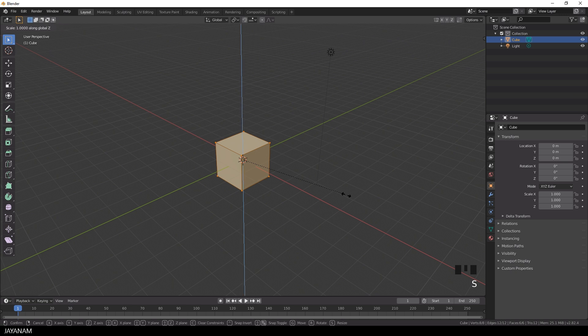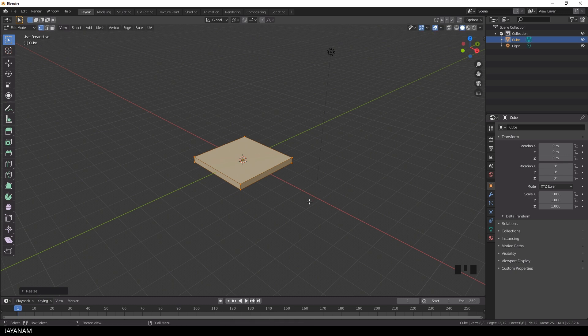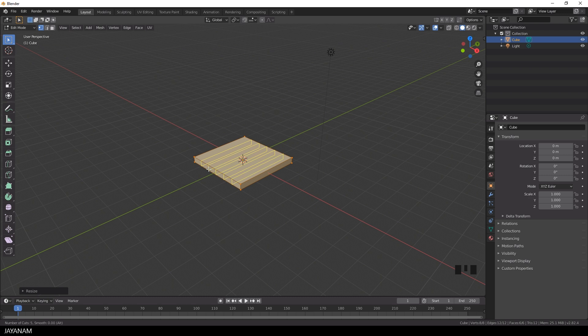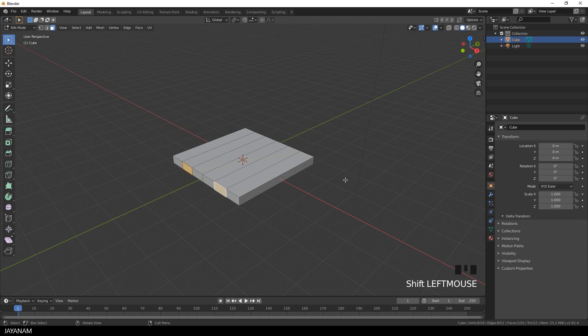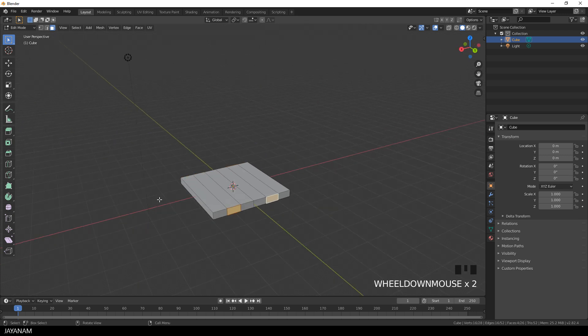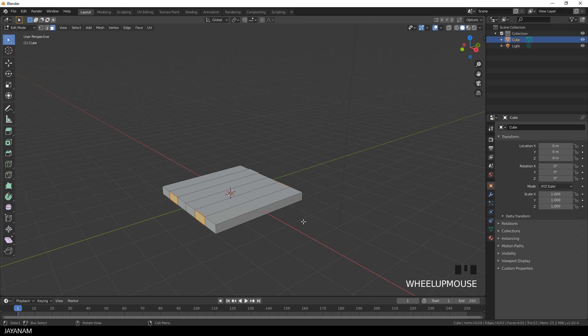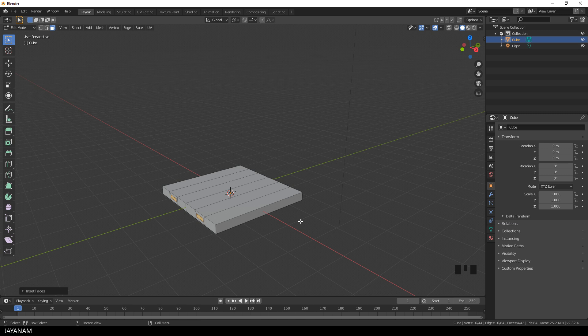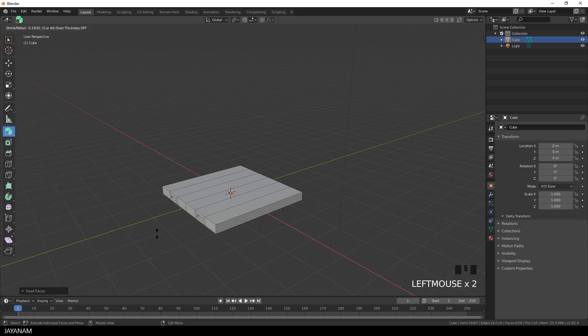I start again with the default cube and scale it in edit mode by pressing the S key followed by Z. Then I scale up the mesh again and after that I press Ctrl and the R key to add some edge loops. I switch to face selection and select these faces on the left and the right side and then to insert the faces I press the I key. I want to move these faces to the outside so I select the extrude individual tool and then I press the left mouse button and move the mouse to extrude to the outside.